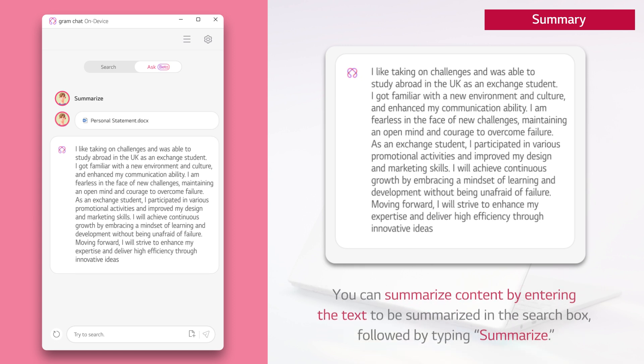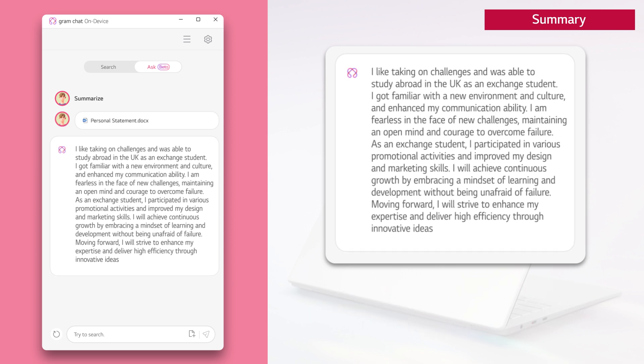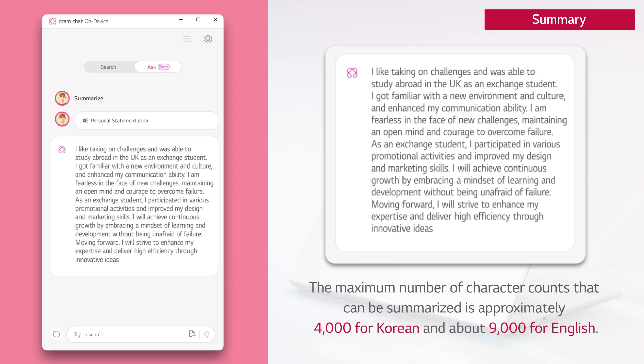You can summarize content by entering the text to be summarized in the search box, followed by typing summarize. The maximum number of character counts that can be summarized is approximately 4000 for Korean and about 9000 for English.